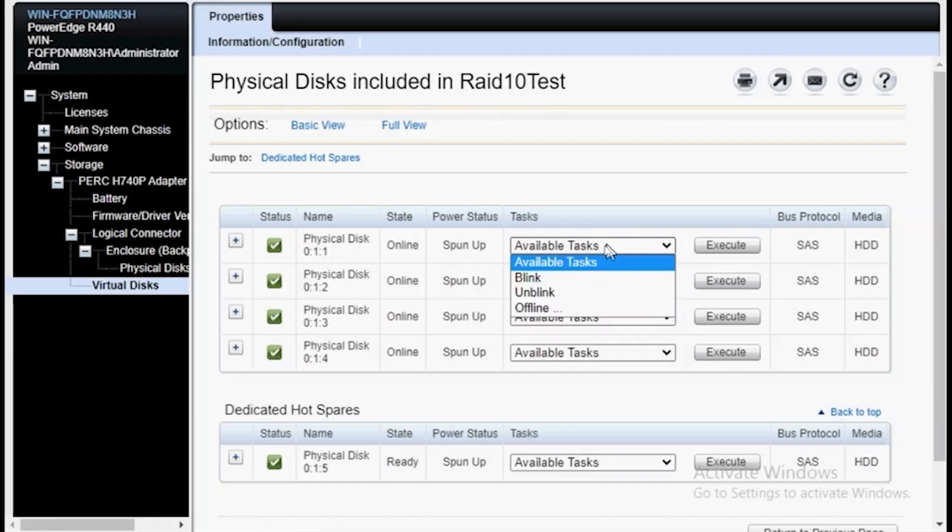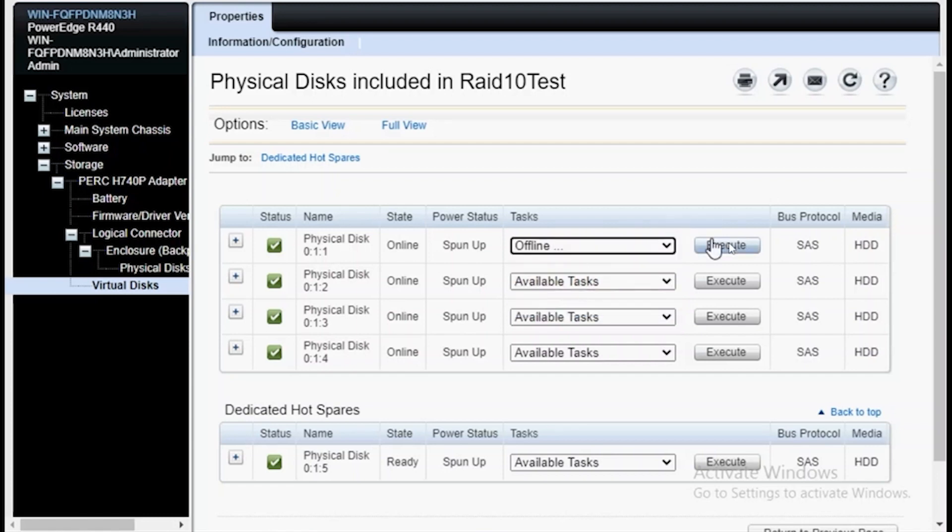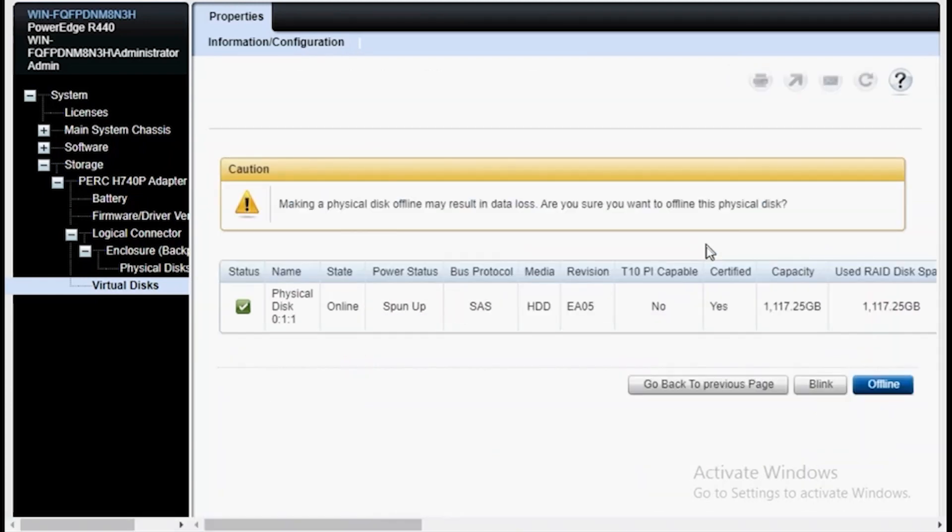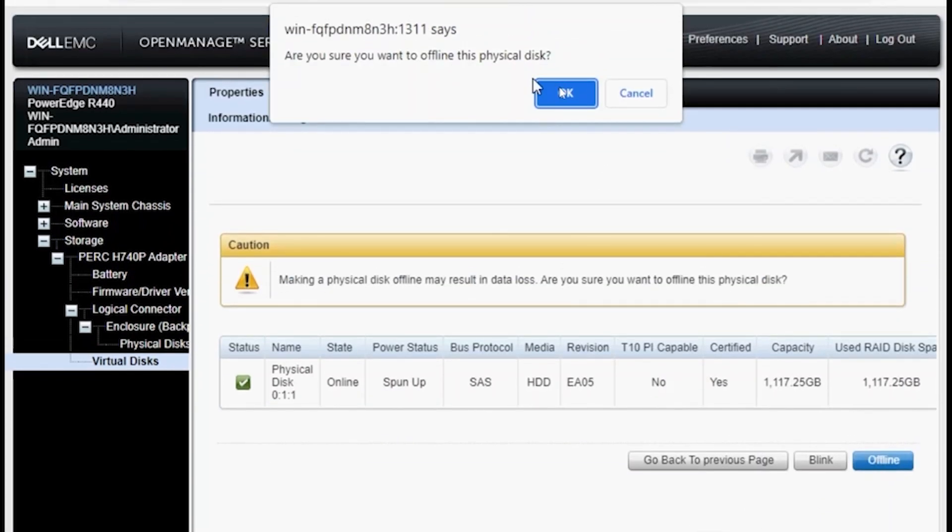To expand on this a little more, I'm going to simulate a failure by forcing drive 1 offline. Because drive 5 is our hotspare, this means it will kick in to rebuild.